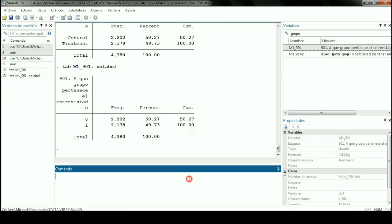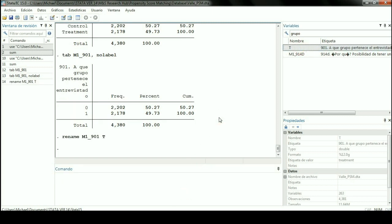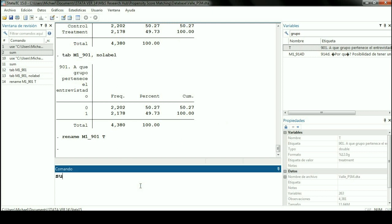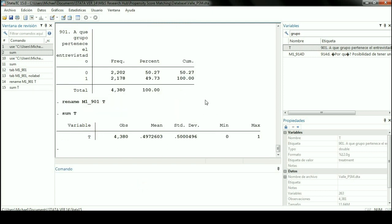I'm going to rename this variable in order to make it easier to understand. Now the variable is renamed. If we describe this variable — also, this whole database was done just for 2018, after the post-intervention, so the treatment was already given. We can see that there are 4,380 observations. The mean tends to show a pretty equal relationship between the frequencies of zeros and ones — it's a little bit closer to zero, but nothing significant.